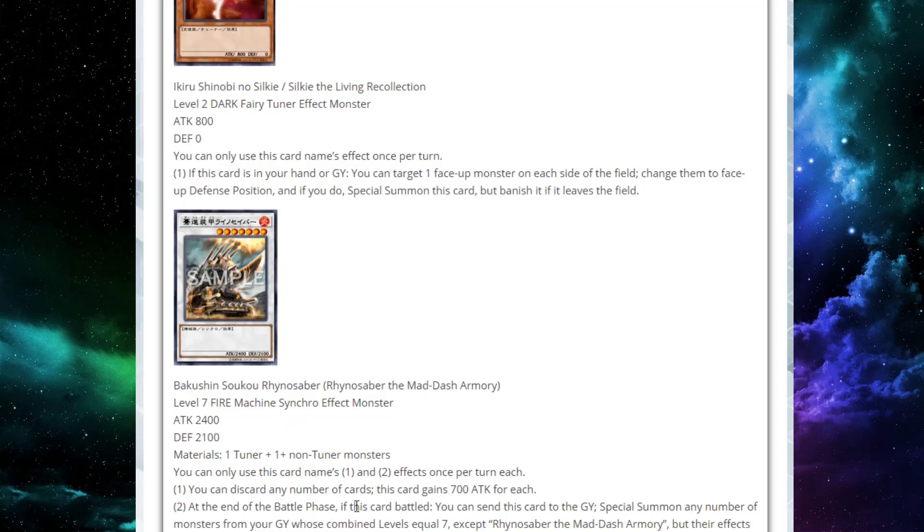Also, at the end of the battle phase, if this card battled, you can send this card to the graveyard as cost to special summon any number of monsters from your graveyard whose combined levels equals seven. But their effects are negated. That's so good. Is that not so good? You make this guy just to make a big beater, right? You go into battle phase, you beat over something. You discard a card or two so you can get over an ultimate falcon even, right?